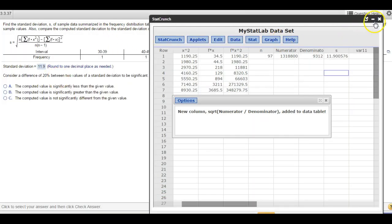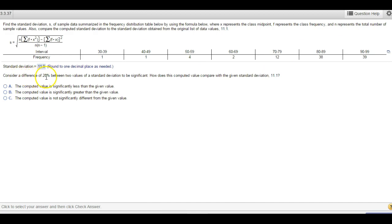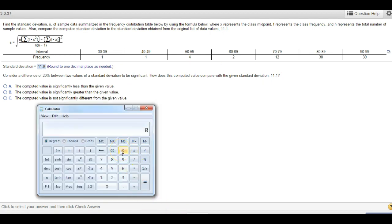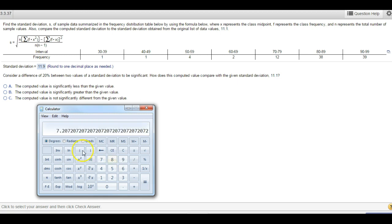It asks whether a 20% difference between this result and the actual value of 11.1 is considered significant. To determine significance, we subtract: 11.9 minus 11.1 equals 0.8. Then divide by the actual number, 11.1, and multiply by 100 to get a percentage. That gives 7.2%, which is less than 20% — so this is not significantly different.